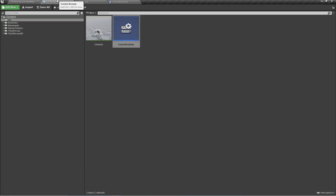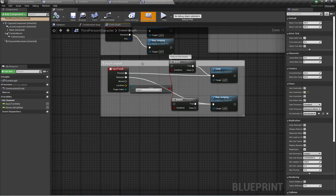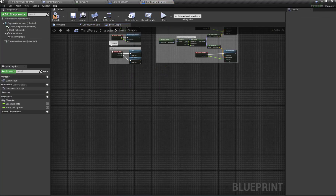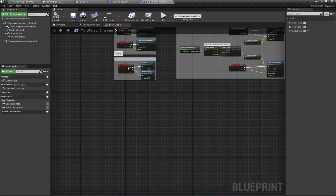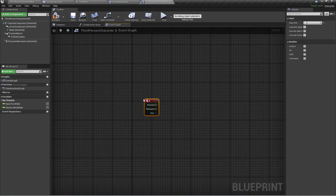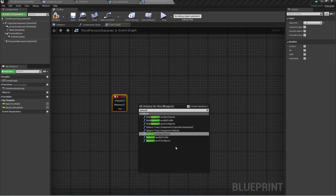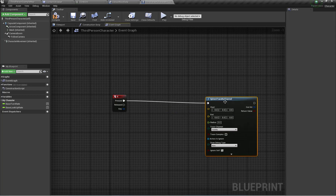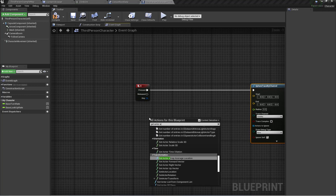Now let's open our character blueprint for setting up the climb logic. I'm going to go to Blueprints > ThirdPerson and here is my ThirdPerson blueprint. I'll grab my Jump action input, and then add a Sphere Trace By Channel.